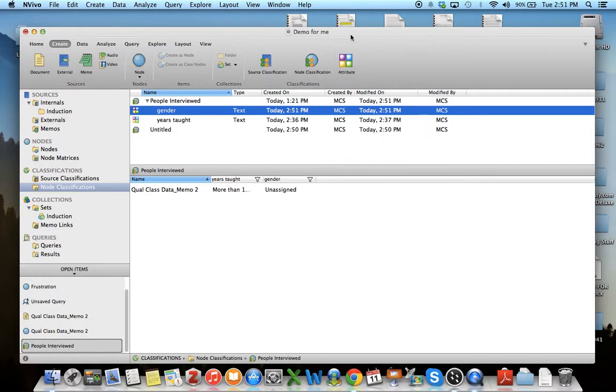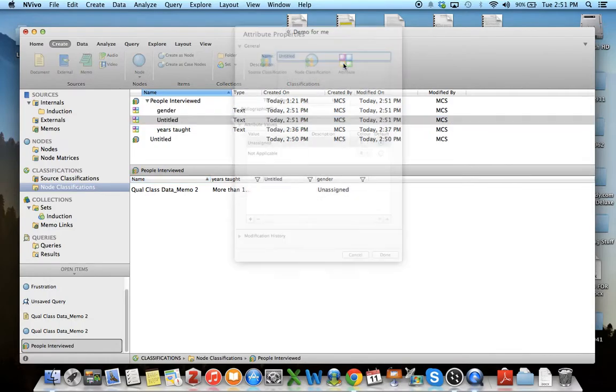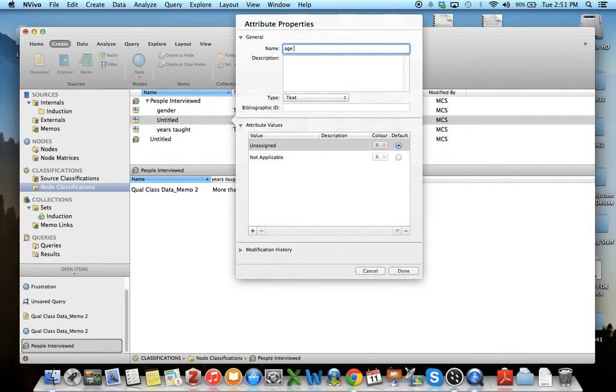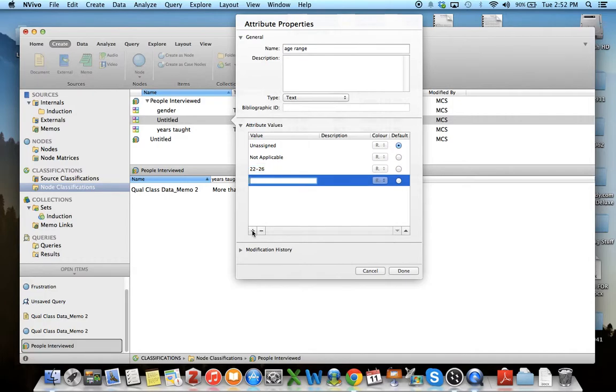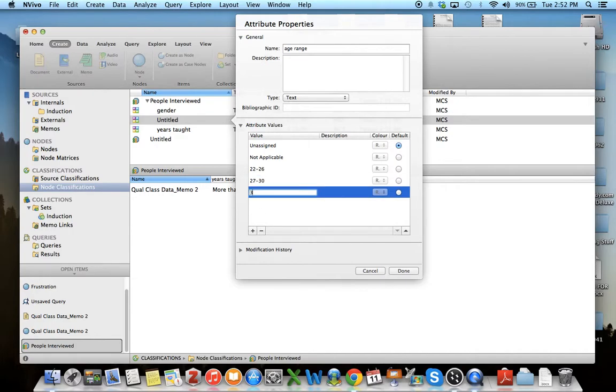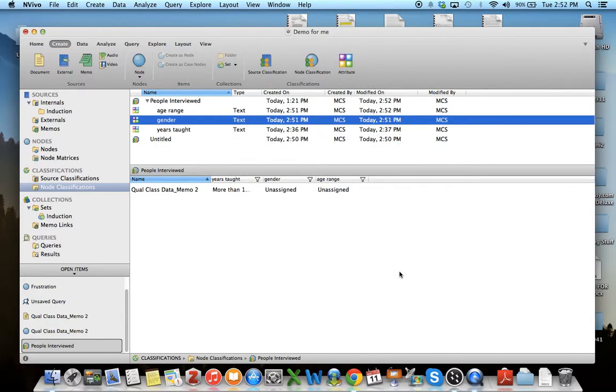Perhaps I also want to know their age range. I could put 22 to 26, and another 27 to 30, 31 to 38, whatever categories you see fit. Now I want to add this demographic data to my actual documents.